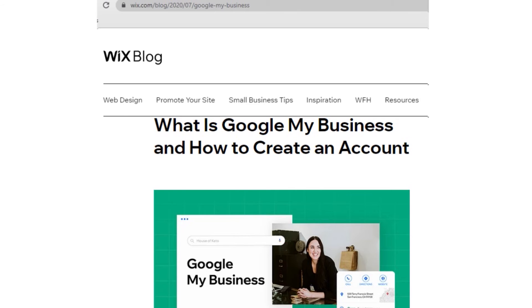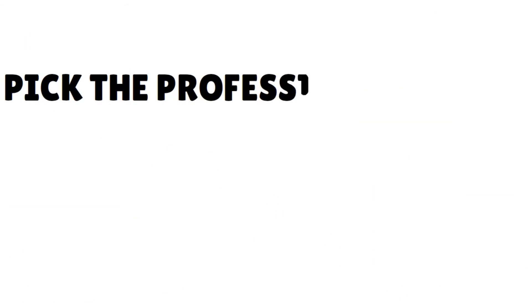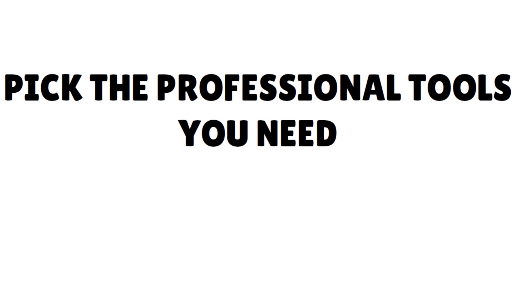Make sure your contact information is consistent across all online channels. Alt text for images is also important as visual content still appears in Google results. Internal linking helps bots navigate your website — add links throughout your site to encourage visitors to discover more pages. Wix has something called Wix SEO Wiz, a free and powerful tool that analyzes your web pages and issues a personalized checklist of SEO elements you need to cover.